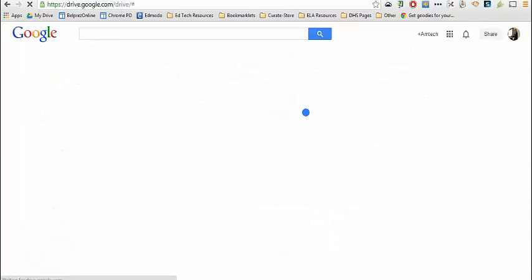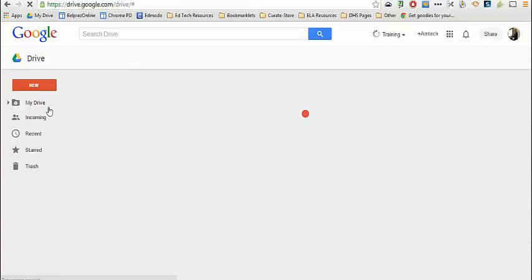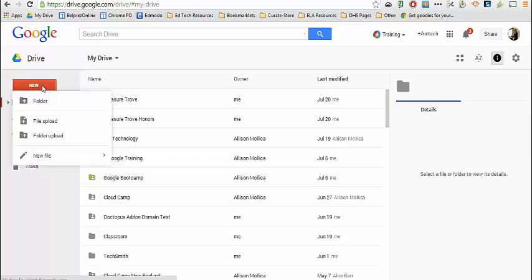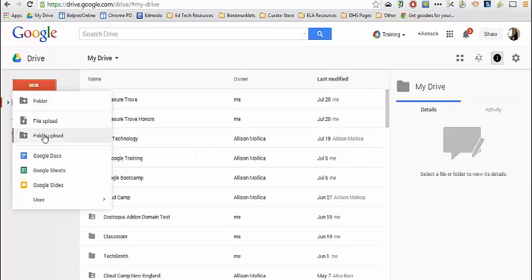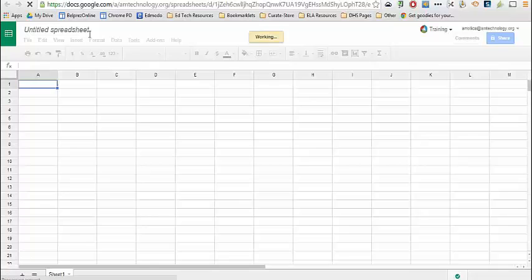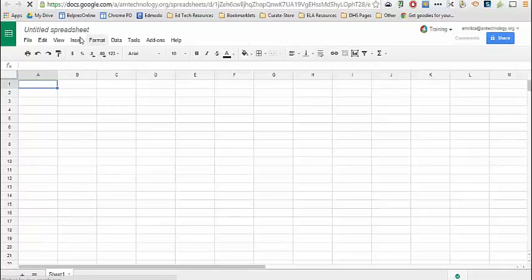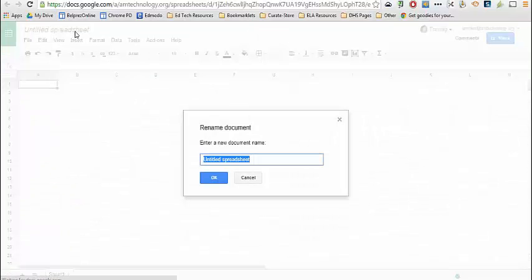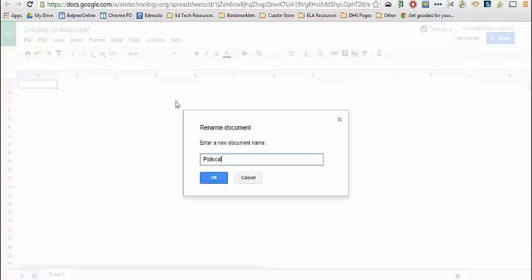In your Google Drive, you'll need to create your spreadsheet if you don't already have it by clicking on New Sheets. I'm going to call this Political Party by State.